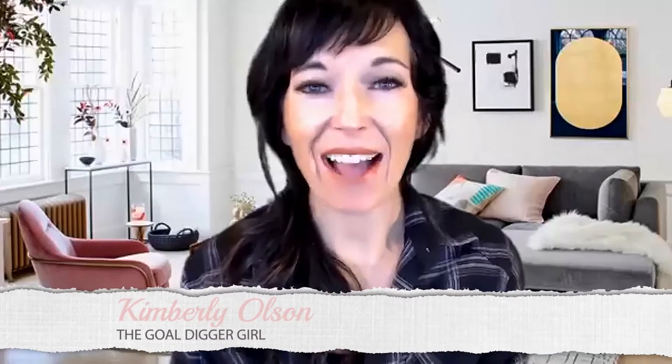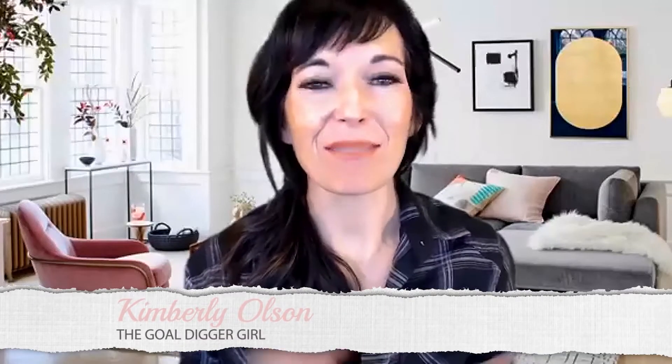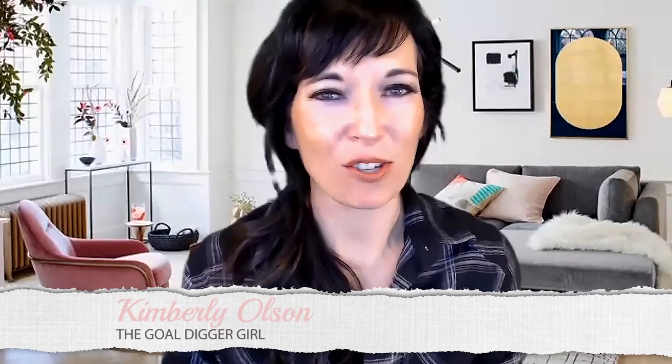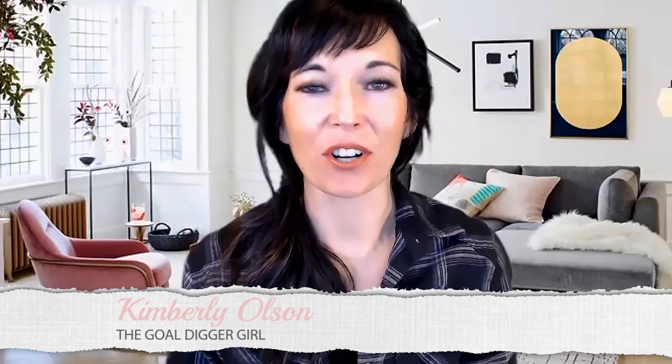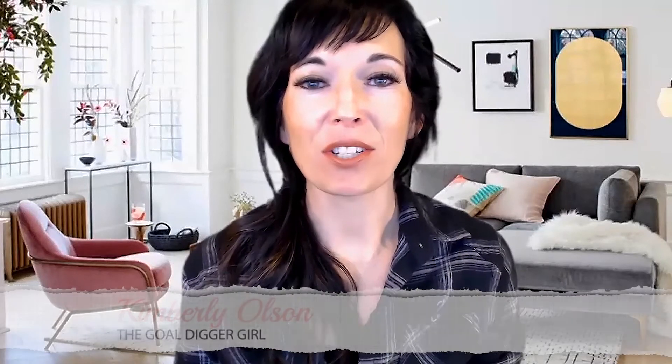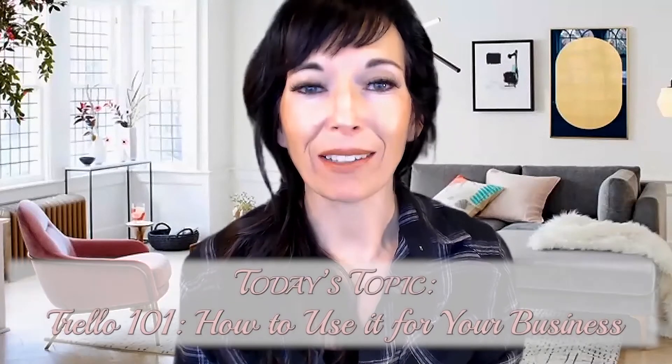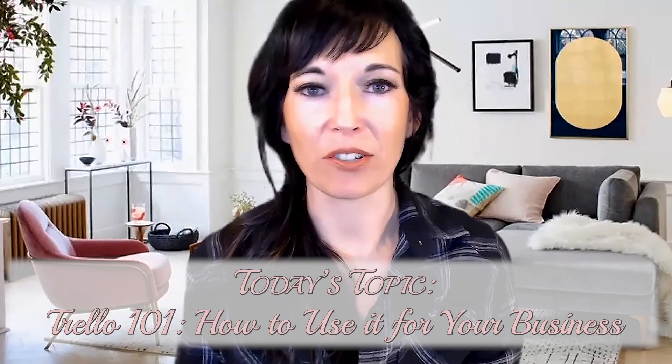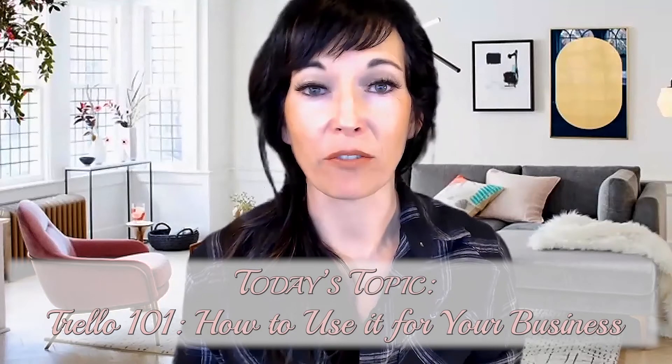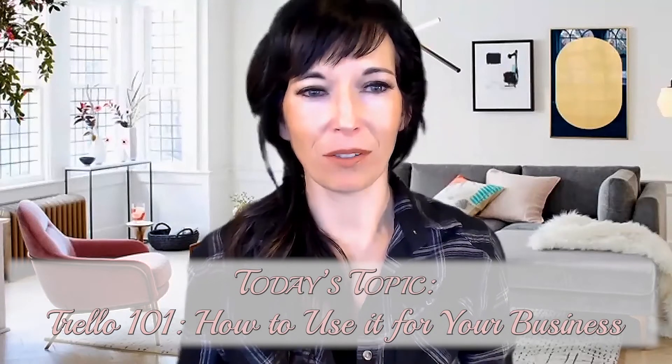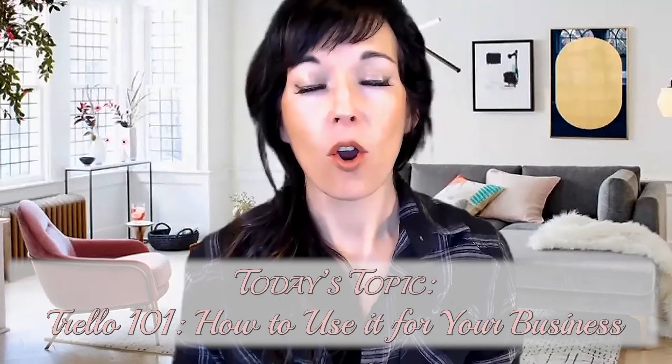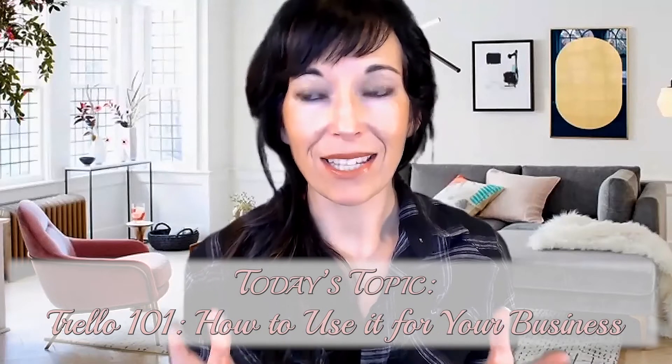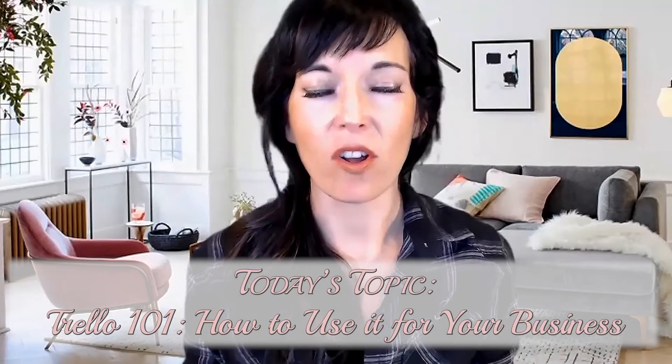Hello and welcome to another episode of Hashtag Get Lit. My name is Kimberly Olson, also known as the Gold Digger Girl. And in this training, we are going to do a Trello 101 tutorial. So if you're new to Trello but you haven't quite been able to figure it out, or you're getting a little frustrated but you can see the potential, this training is for you.